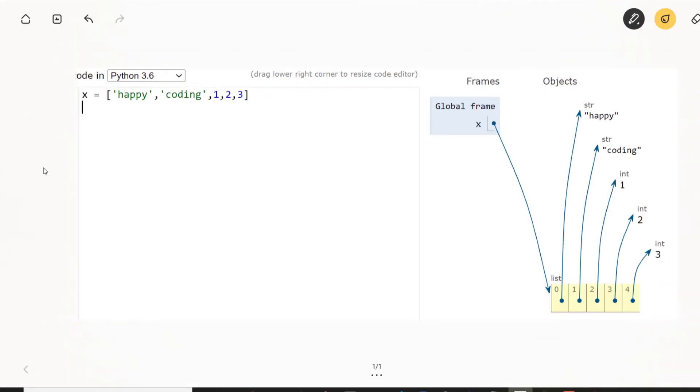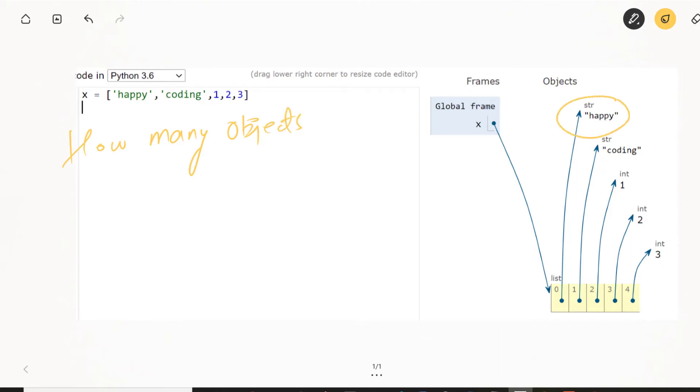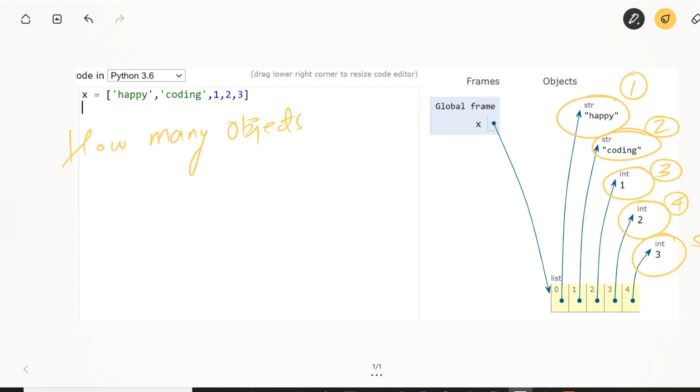So what's happening here is if I ask you how many objects are here in this line, how many objects are being created here in Python's memory? So you have to understand that there are actually these number of objects. This is one object. This is another object. This is another object. This is another object. And then this is another object. And then one more object is here, which is the list itself, which is sixth.